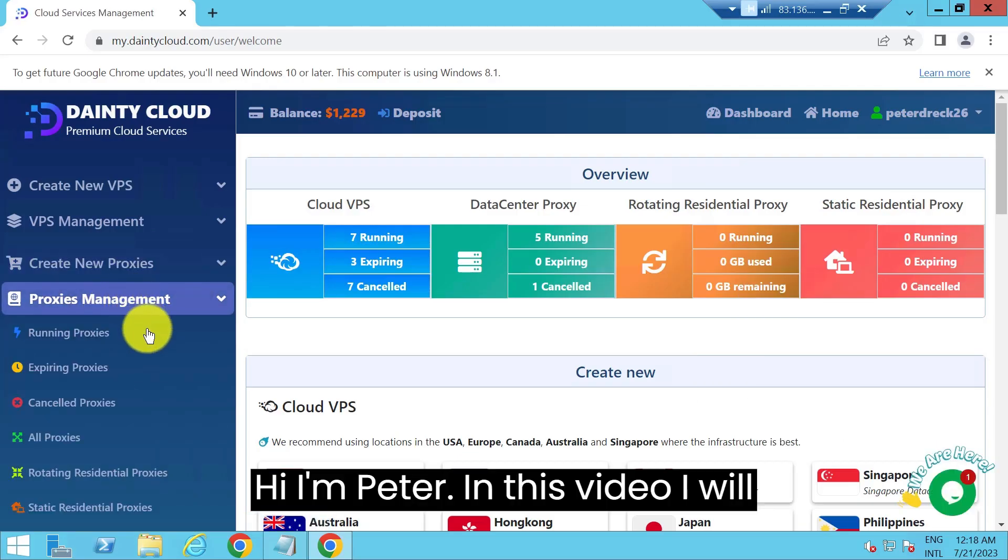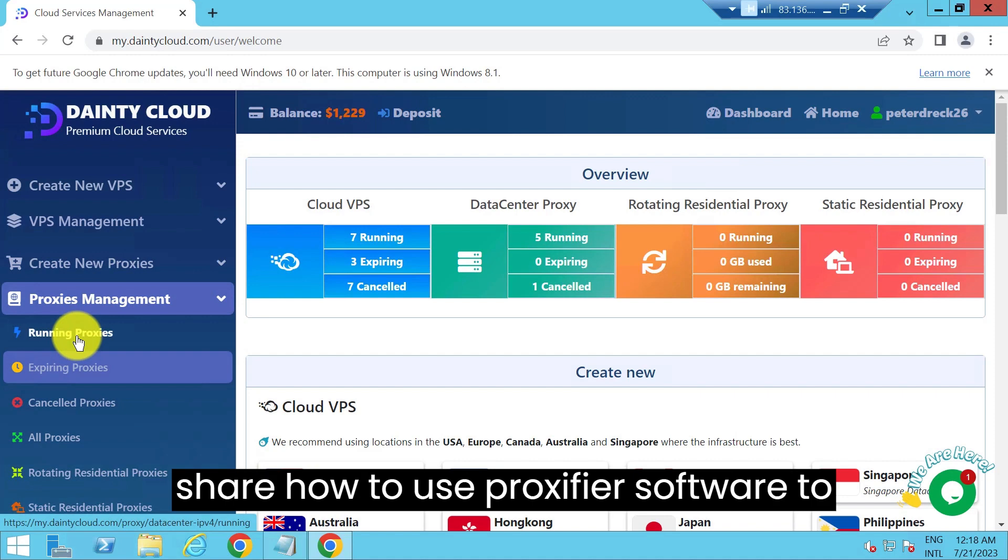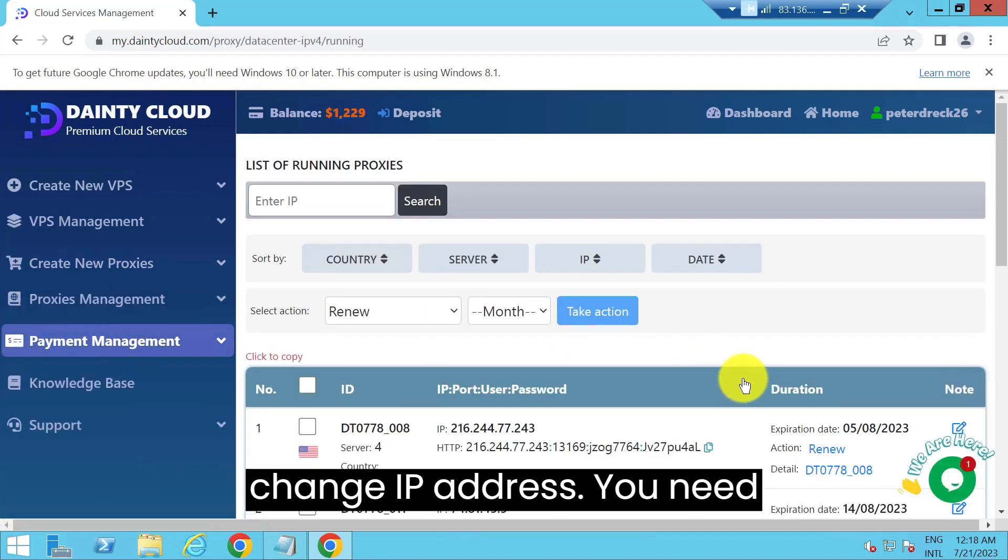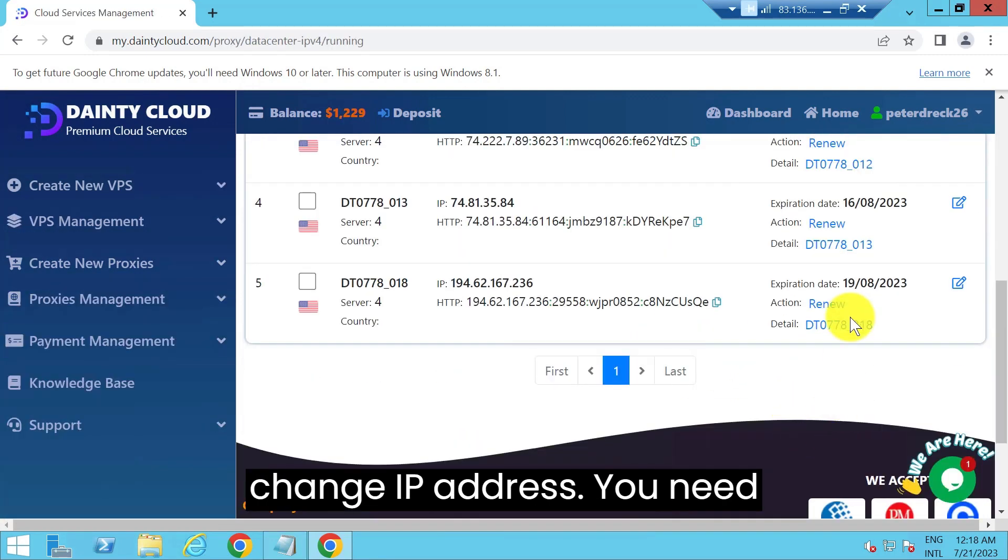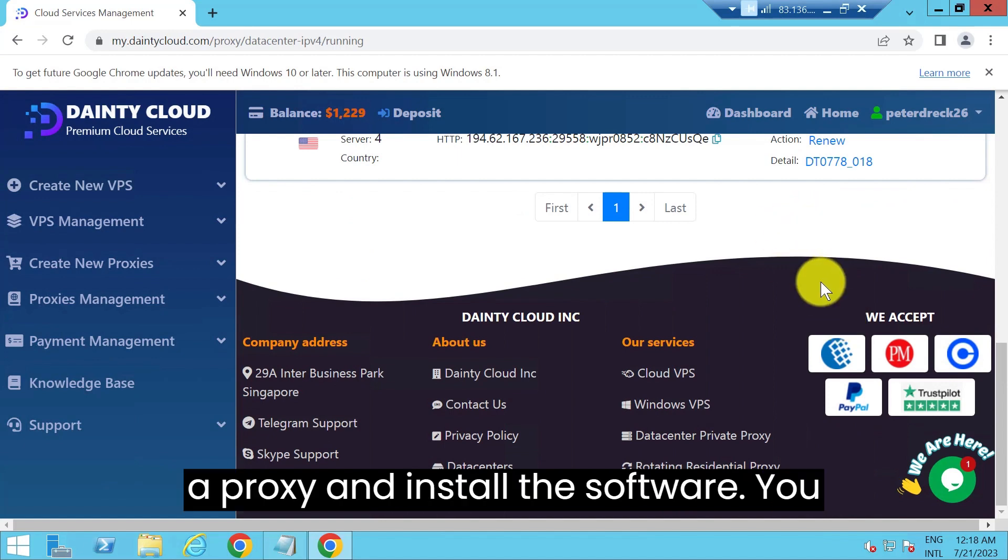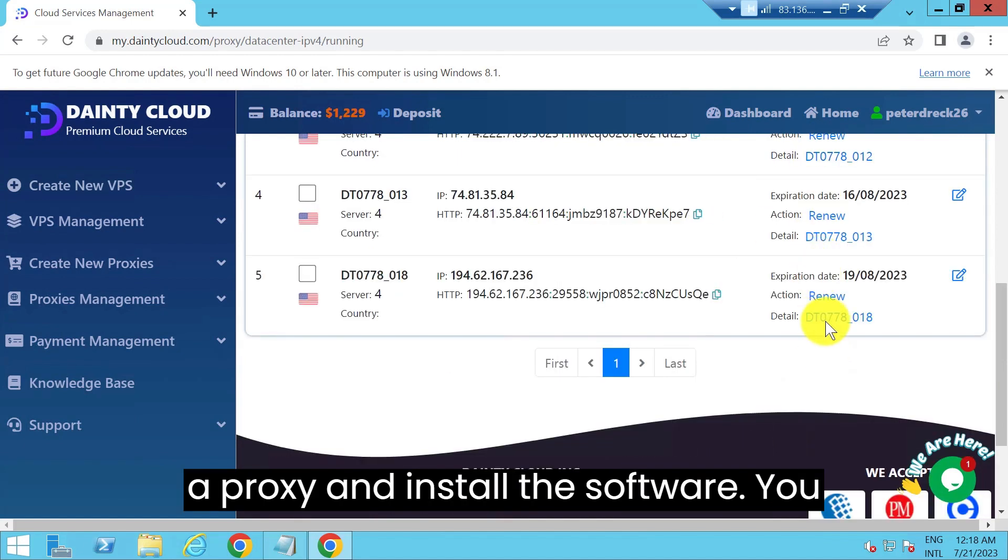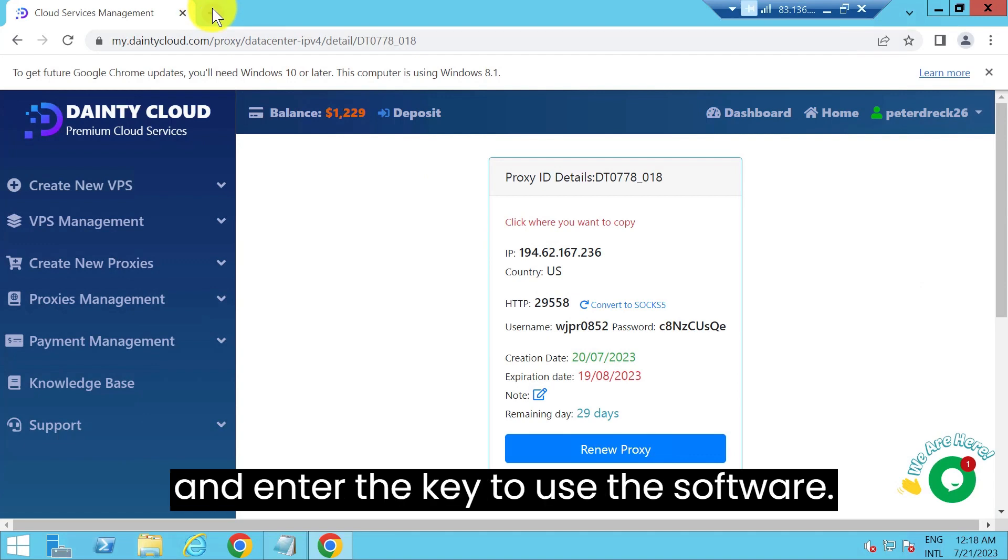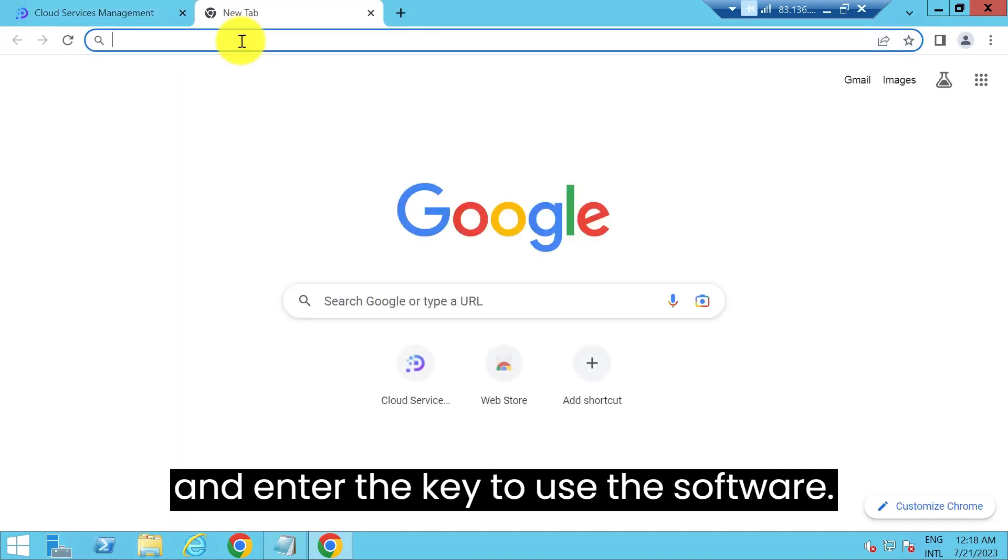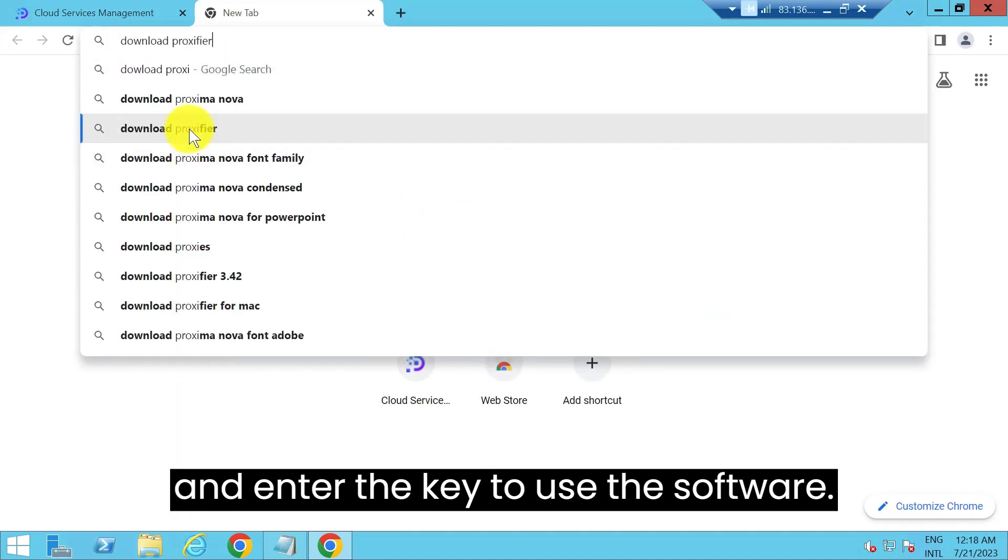Hi, I'm Peter. In this video I will share how to use Proxifier software to change IP address. You need a proxy and install the software. You follow the installation instruction video and enter the key to use the software.